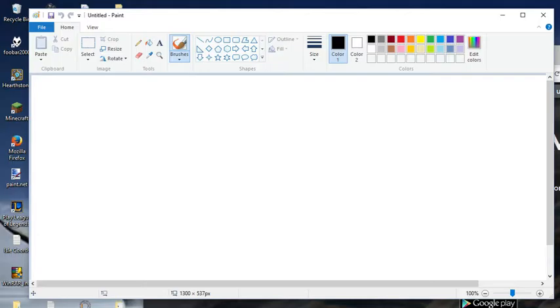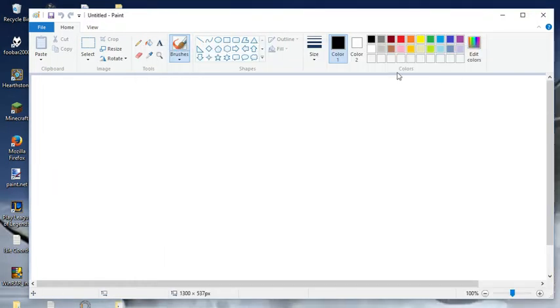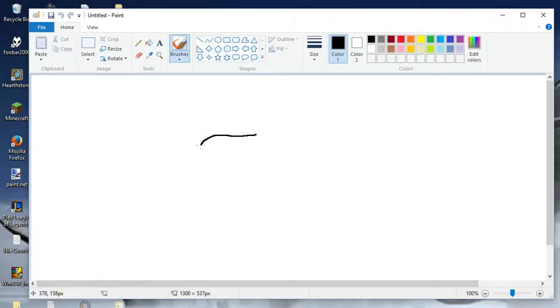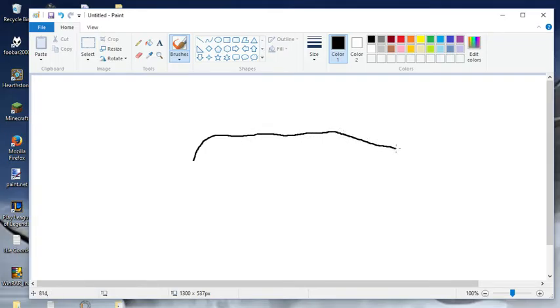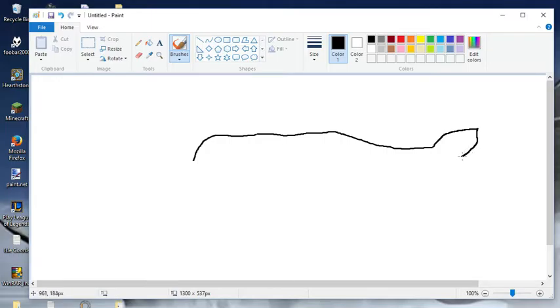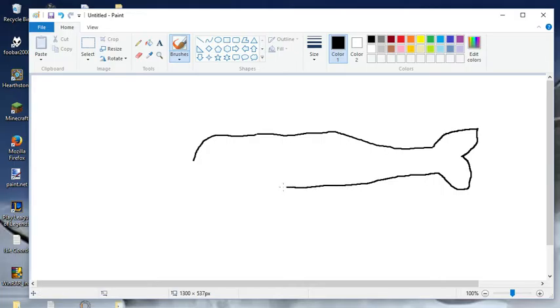Now, let's paint our nice whale. So, got our head there. Got our back. Nice, beautiful, beluga whale tail. Beautiful, beautiful. Draw our nice little fin.